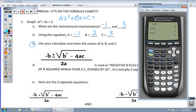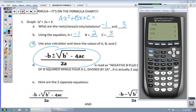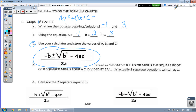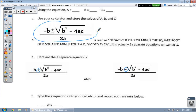Now let's look at this crazy-looking equation here. It's read as negative b plus or minus the square root of b squared minus 4ac, all divided by 2a. They are actually two separate equations — a plus equation and a minus equation. They're written as one so they don't have to keep duplicating those two different equations.